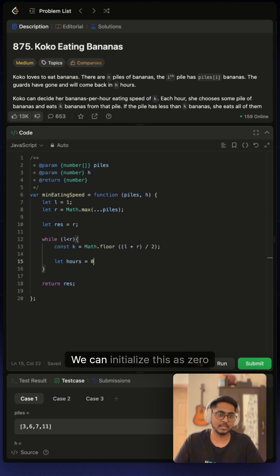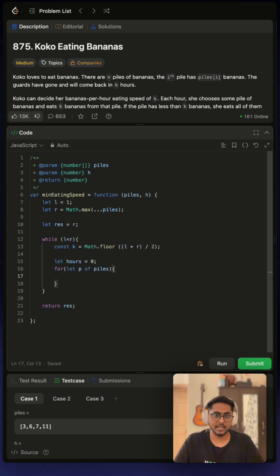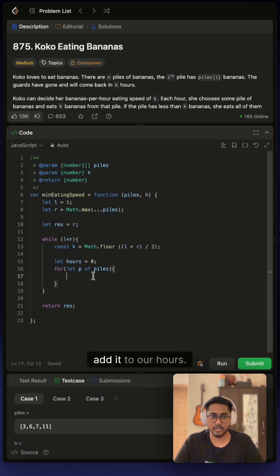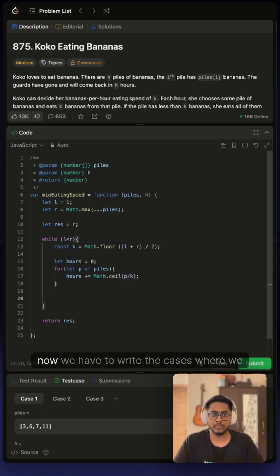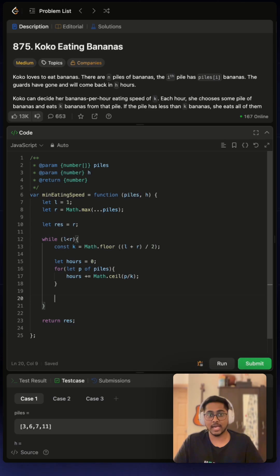And now we will need our hours. We can initialize this as zero and let's iterate over piles, piles by k, and we have to round it up and then add it to our hour.